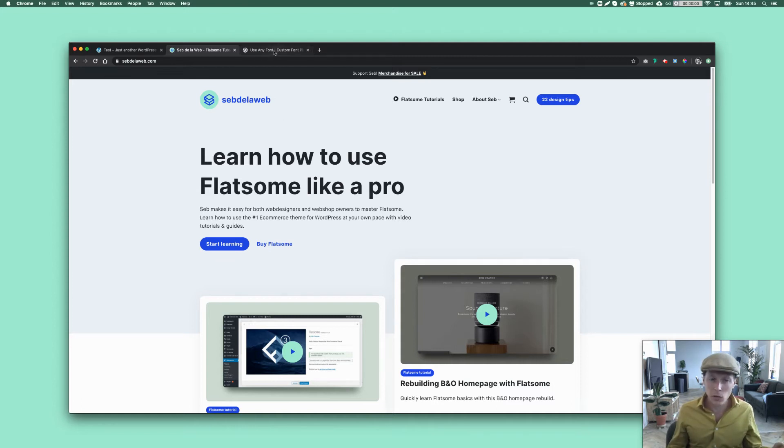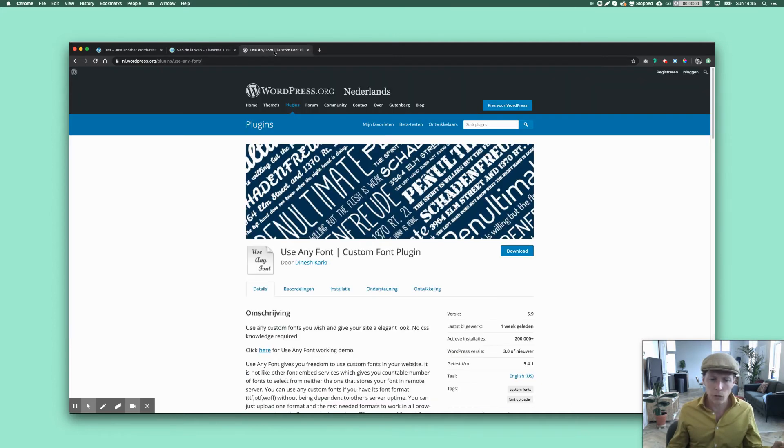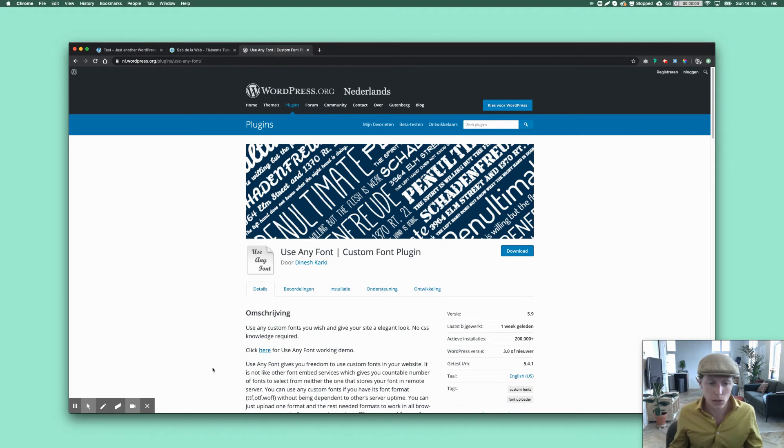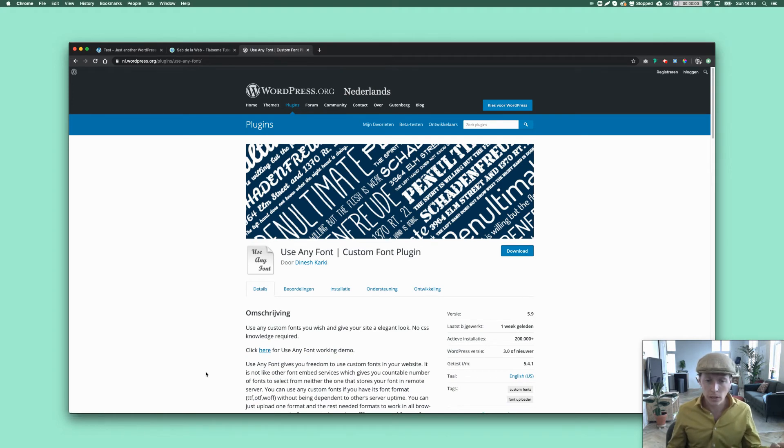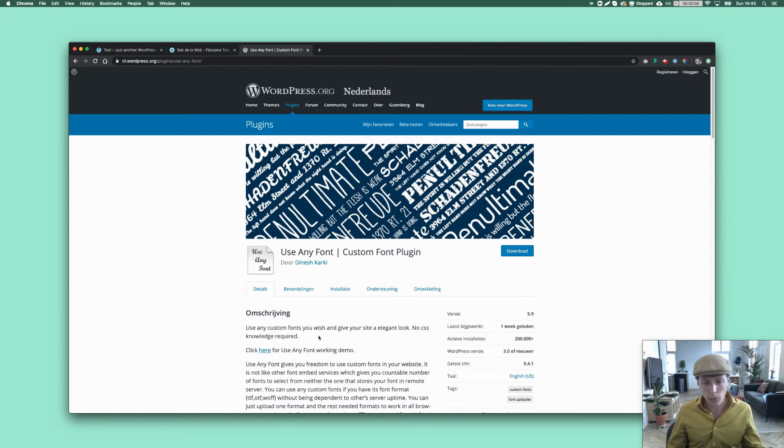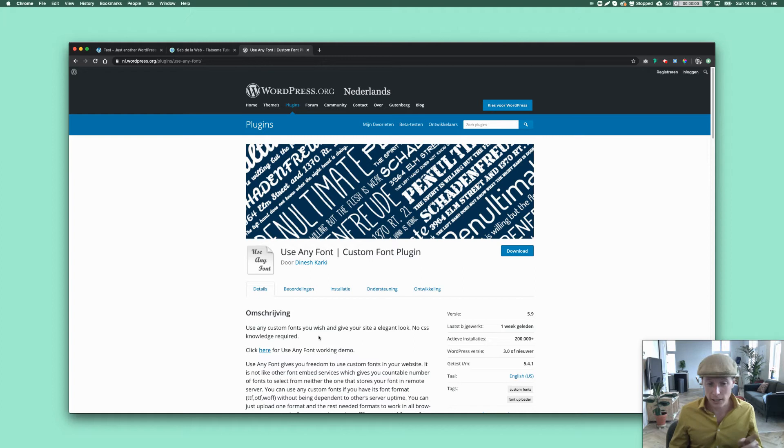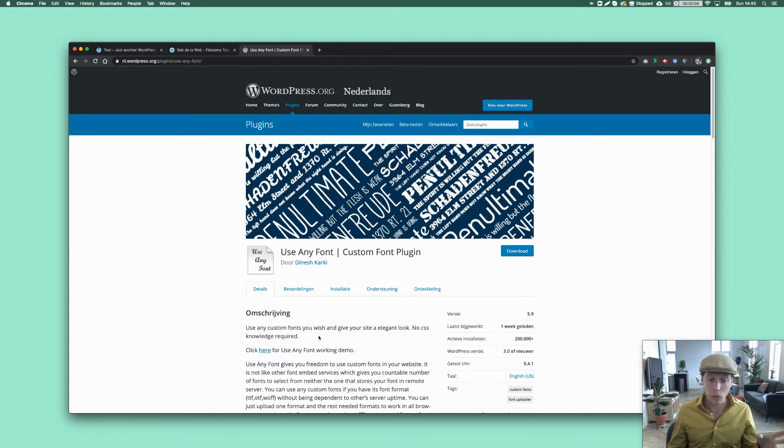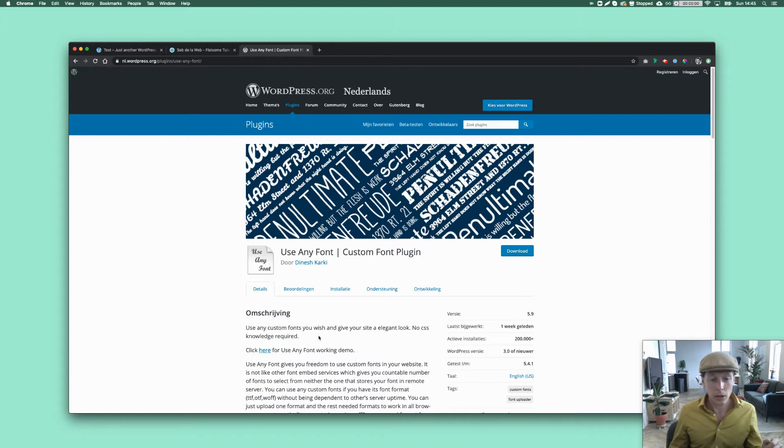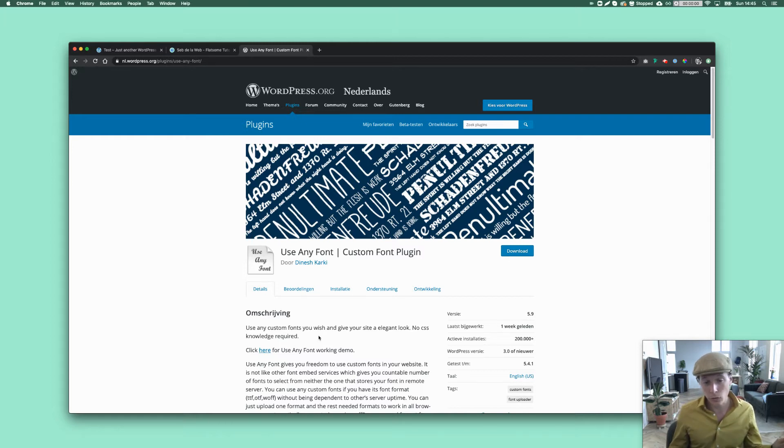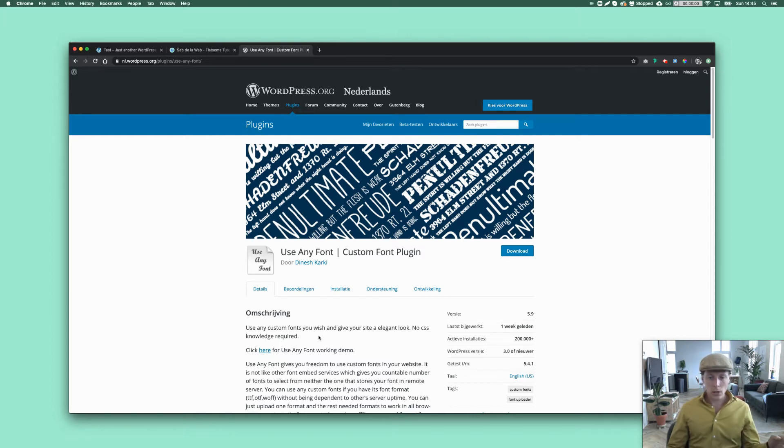But I like to make things as easy as possible. So I'm using this plugin for about two years. It's called Use Any Font. And I must say, it always works. The upload procedure is super fast. And I contacted the developer and asked to make it compatible for Flatsome, and he did it.